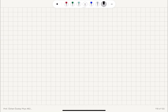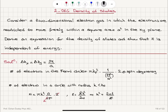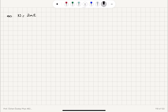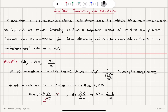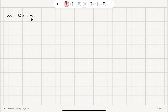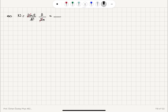We can write the number of electrons within this circle by substituting k² = 2mε/ℏ². After substituting and simplifying — the π terms cancel and the 2s cancel — we are left with N = (mA²)/(πℏ²) times the energy ε, where A is the square area.